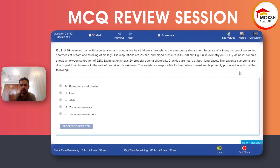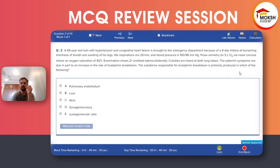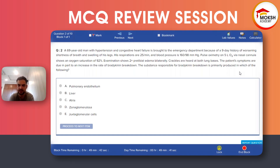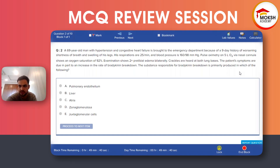Bradykinin is destroyed by angiotensin converting enzyme (ACE). So where is the normal location of ACE? The answer options are: pulmonary endothelium, liver, zona glomerulosa, or juxtaglomerular apparatus. Which one do you think is the right option?